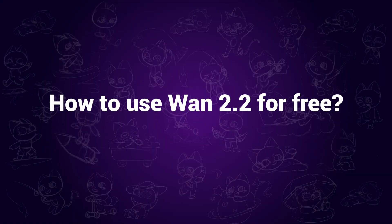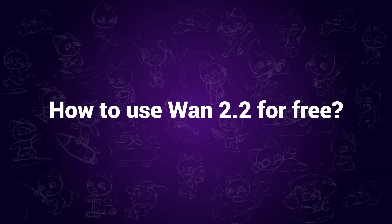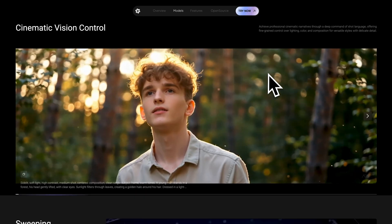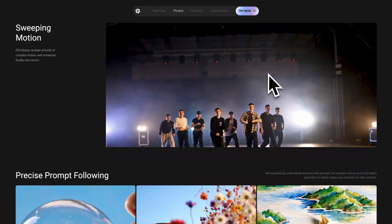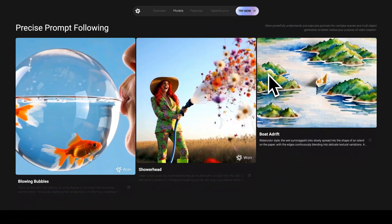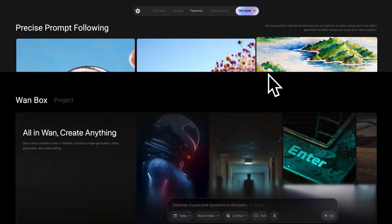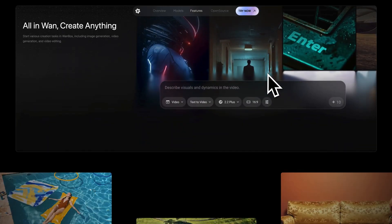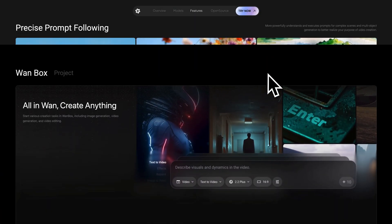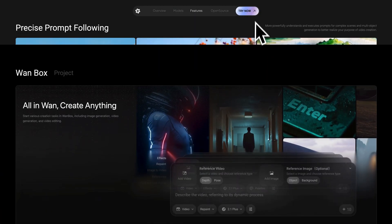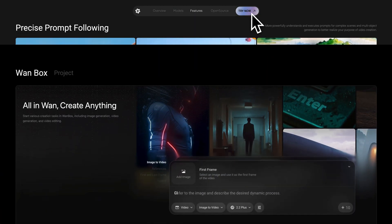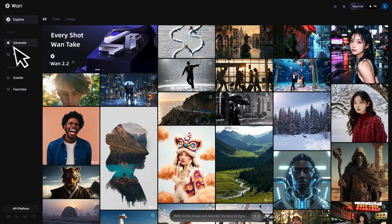How to use Wang 2.2 for free. Currently there are two ways to use it. The first one is through their official site, which can be found in the description. Click on 'Try Now', then click on 'Generate'.